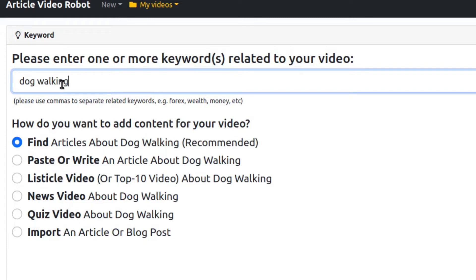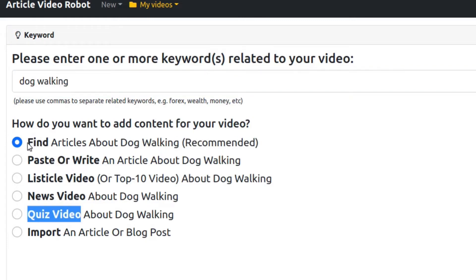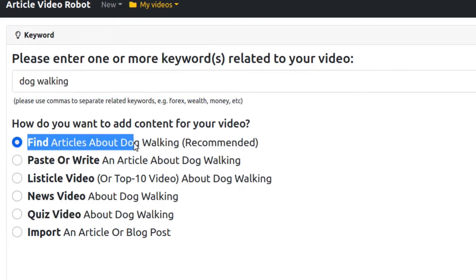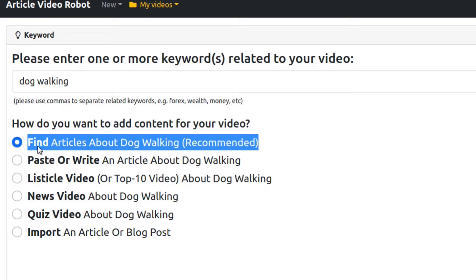Article Video Robot can create many types of videos for this keyword. For this demo, let's use the article search. Just select this Find Articles option here and press Next.